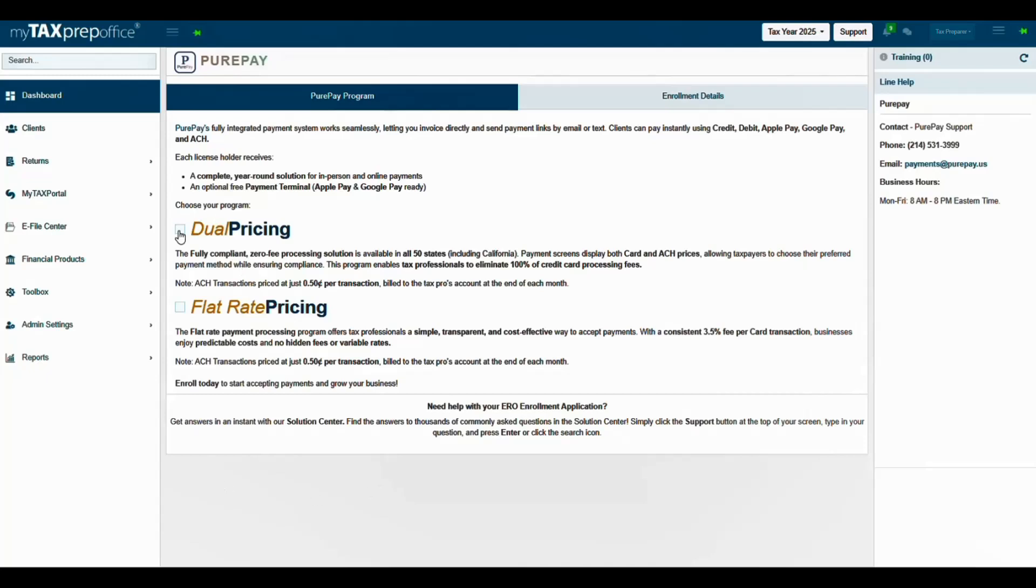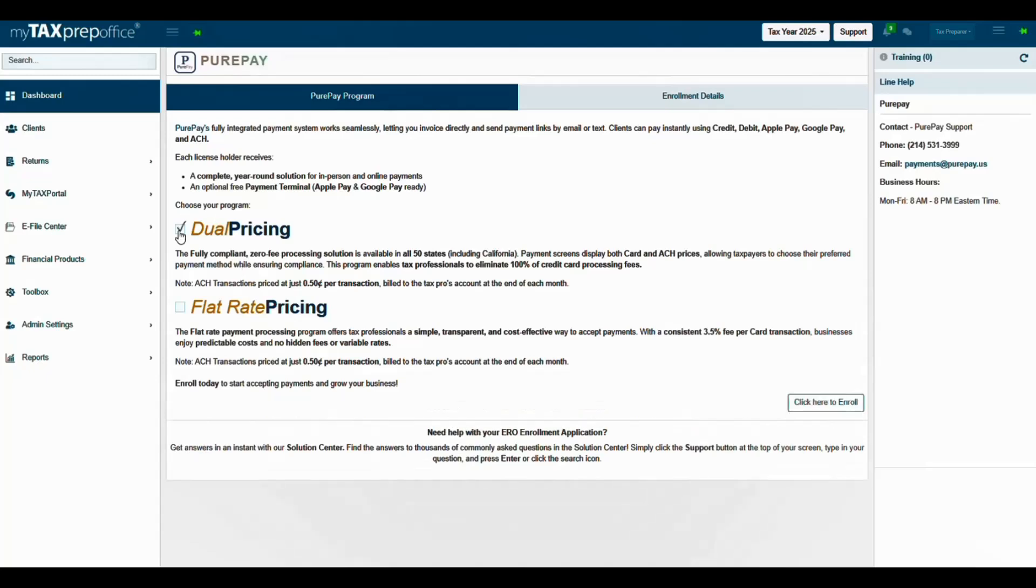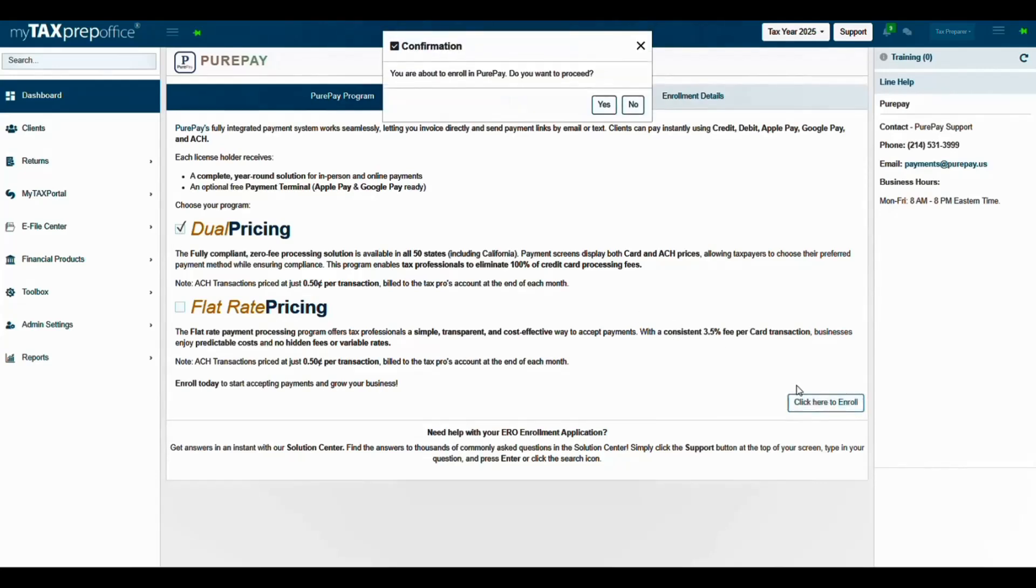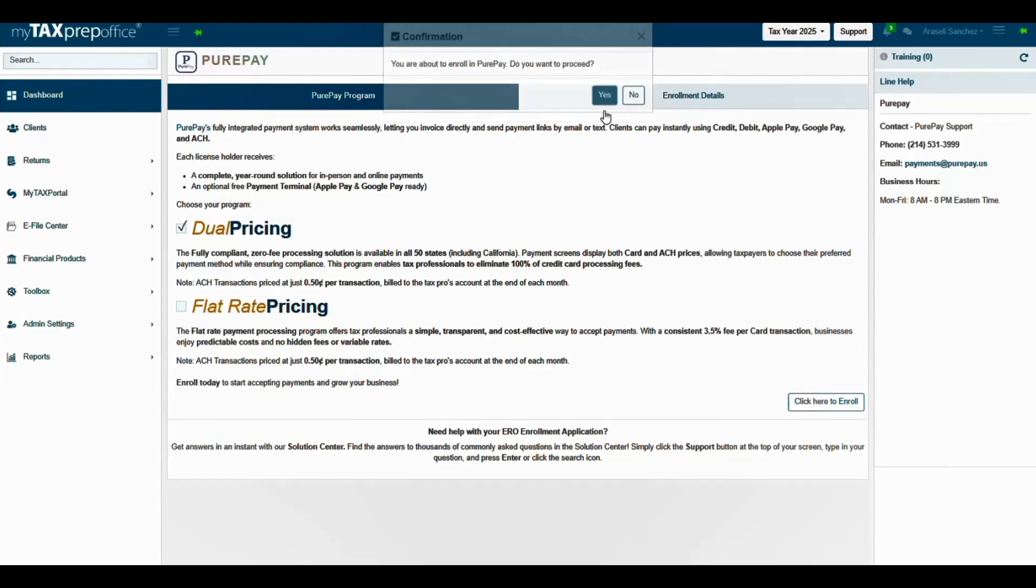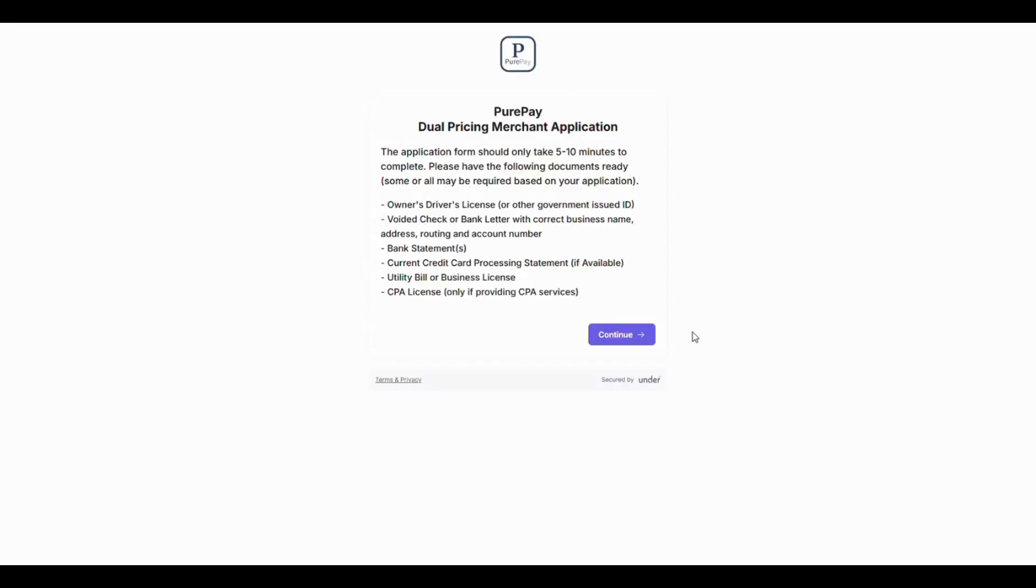After choosing a program, click on Click Here to Enroll. You will be directed to the PeerPay Dual Pricing Merchant application. The application form should only take 5 to 10 minutes to complete. Please have the following documents listed below ready. Some or all may be required based on your application. When you are ready, click on Continue.